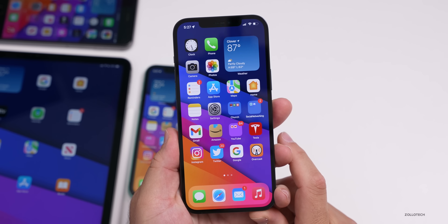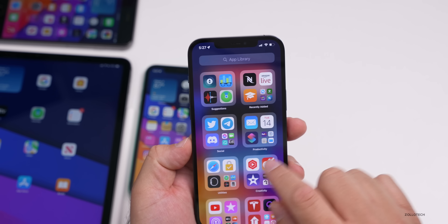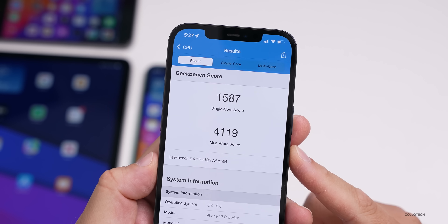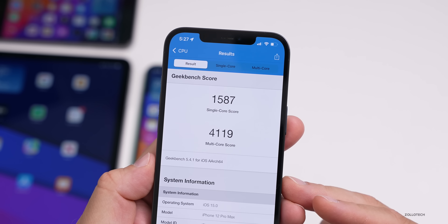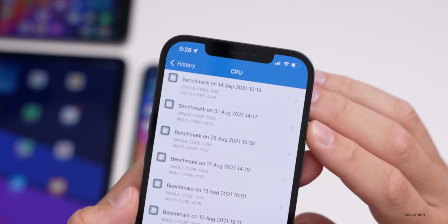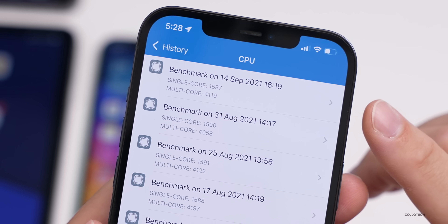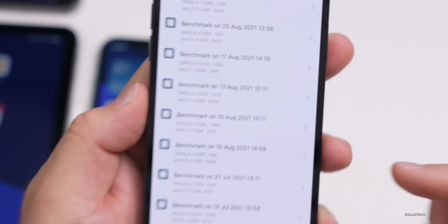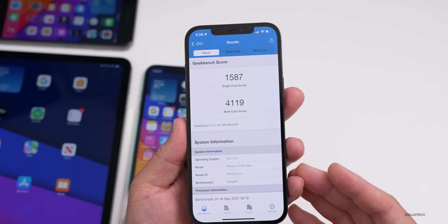For benchmarks, I ran Geekbench on all devices. On the iPhone 12 Pro Max, I scored 1587 for single-core and 4119 for multi-core. Multi-core is a little better, single-core slightly less than before, but so close it doesn't really make a difference. I expect very good performance — in fact when I first started using this I felt it was much smoother than beta 8.